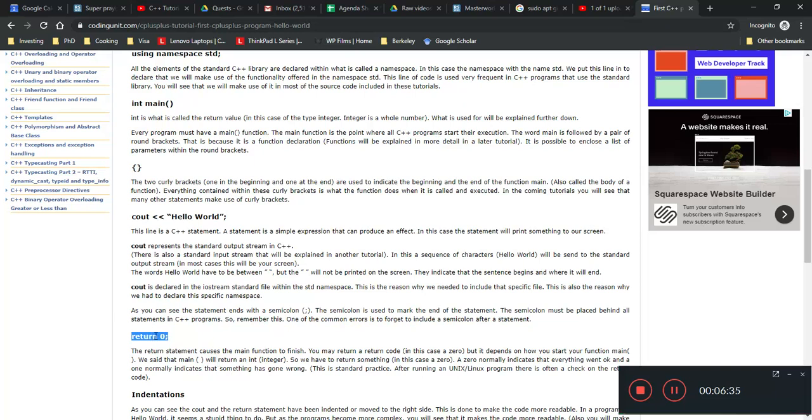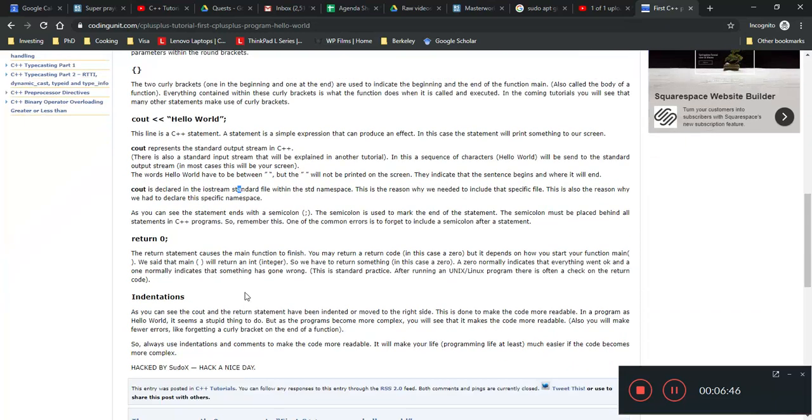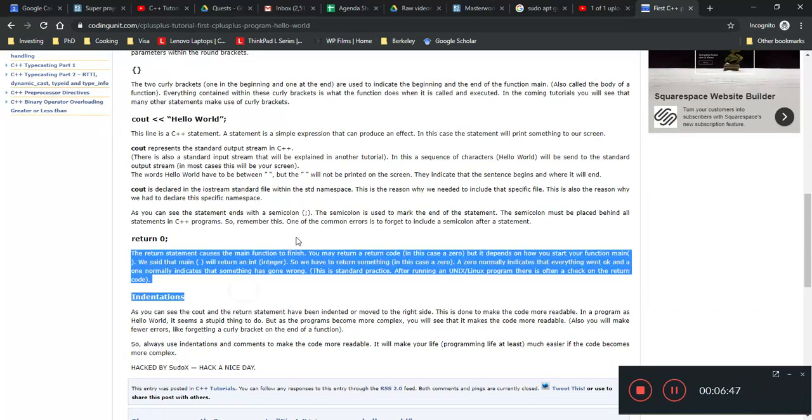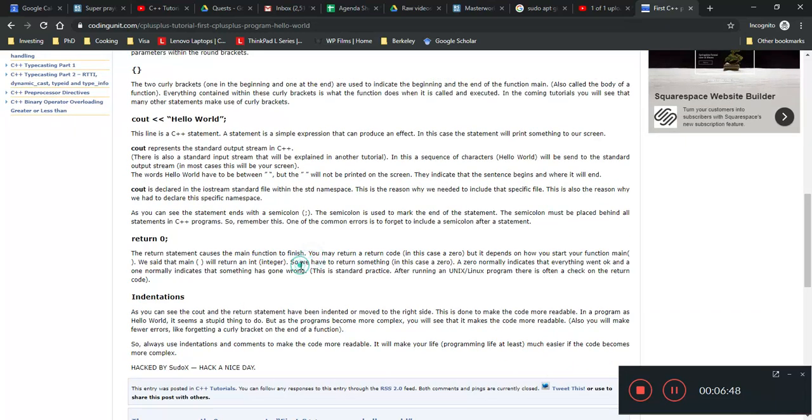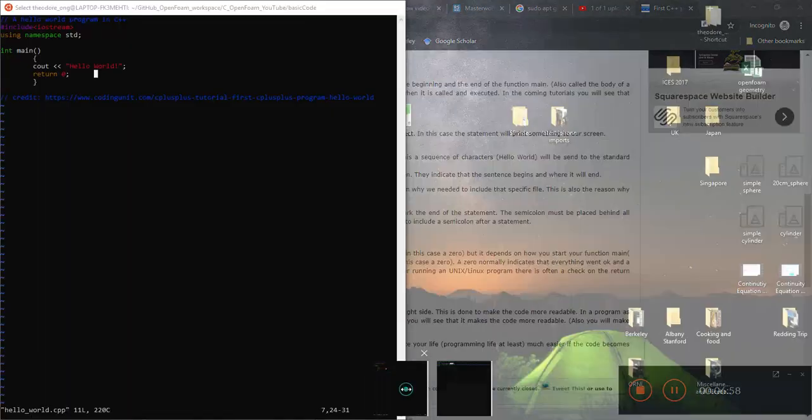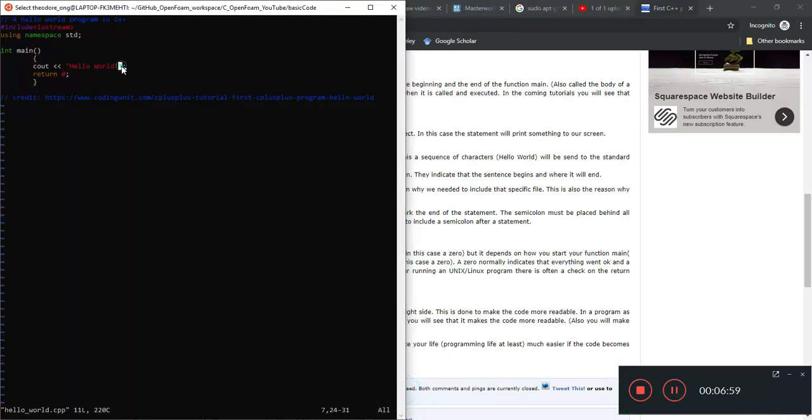We'll tell the statement, I need to return, which means I end the program, but I need to give it some kind of integer since this is an integer output. The integer we kind of want to use, and this by convention, according to this website codingunit.com, it says that it will return zero. Zero means everything okay, one means something goes wrong. So that's what the return zero does.